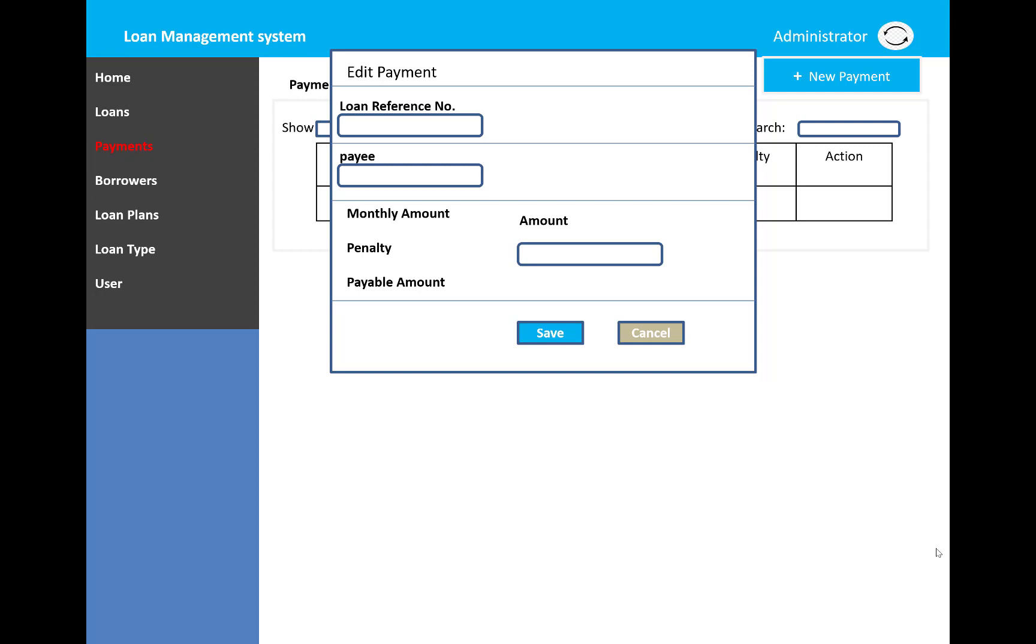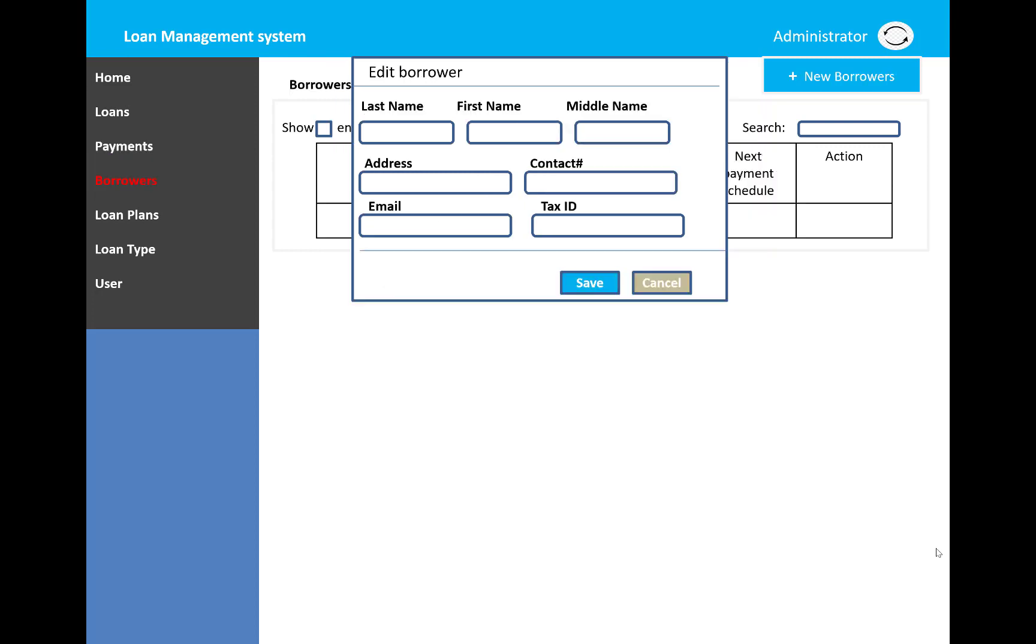The borrower detail can also be added with last name, first name, middle name, address, contact number, email, and tax ID. The new borrower information can be saved into the database.